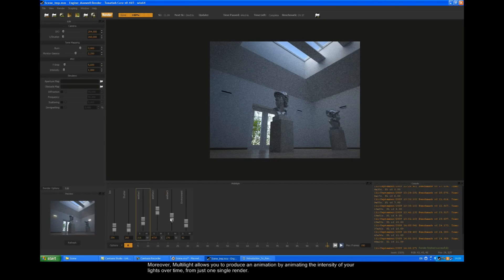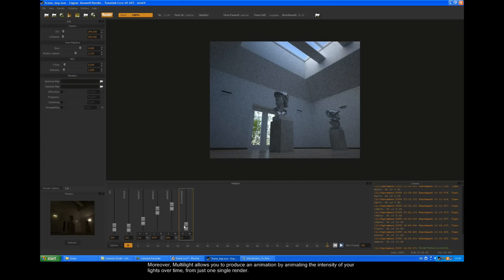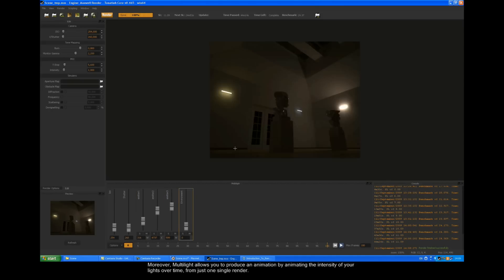In addition to this, Multi-light allows you to produce an animation by animating the intensity of your lights over time from just one single render.